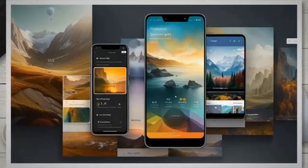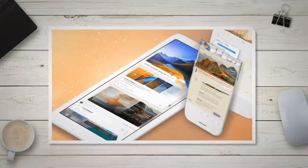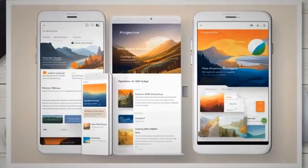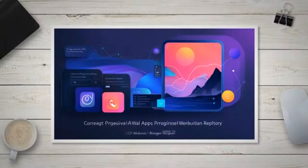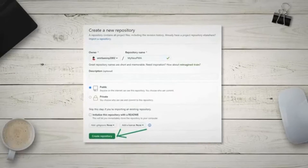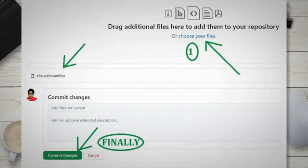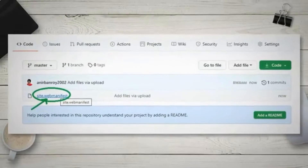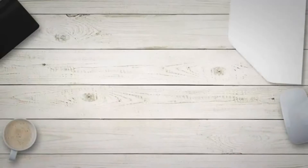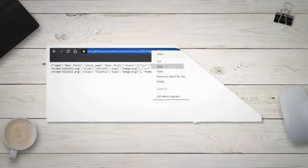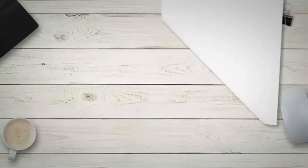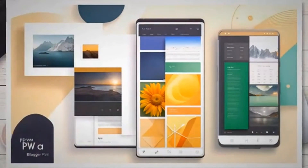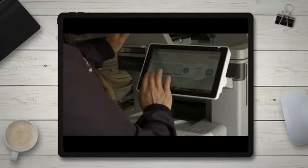Step 5: Upload the site.webmanifest to online storage. DriveHQ is no longer supported and has been replaced with GitHub. Go to GitHub and sign up. Create a new repository, give it any name you want, and set it to public. Then click on create repository. Upload the site.webmanifest file using the uploading an existing file link. Click on choose your files, browse the site.webmanifest file, and upload it. Then click on commit changes. Click on the site.webmanifest file from your repository, then open the raw file by clicking on raw. Copy the URL of the raw site.webmanifest file and paste it to Notepad so you can use it later.